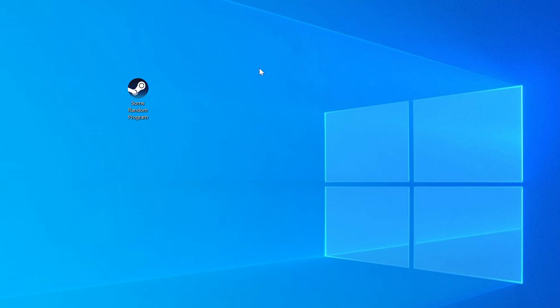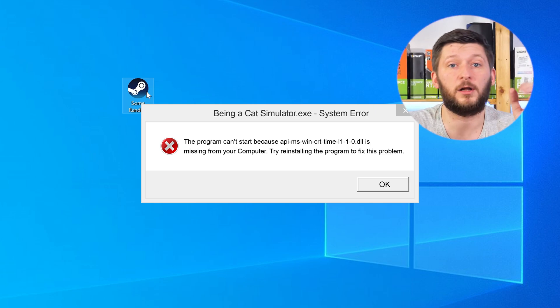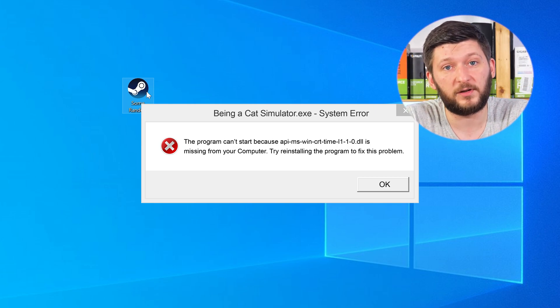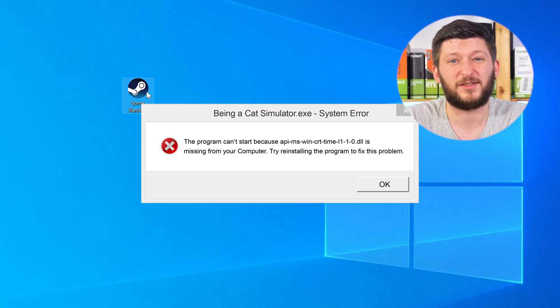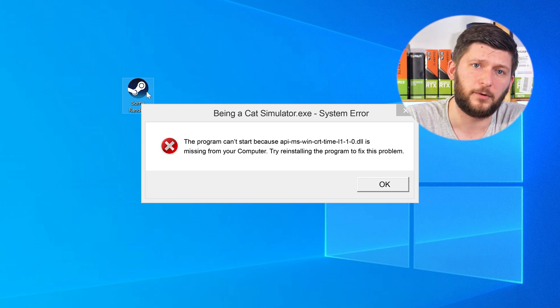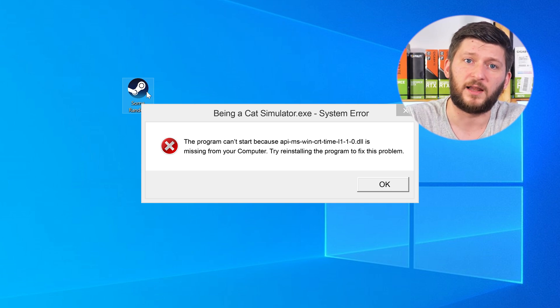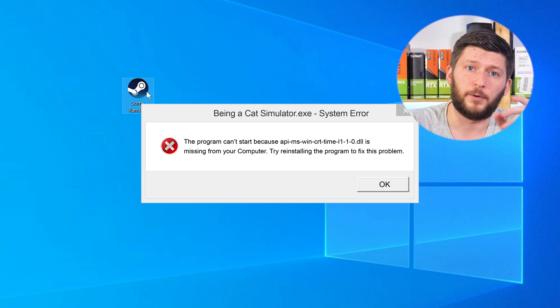Have you just tried to open up a game or a program and something like this showed up? Well, that's called a missing DLL error and it sucks, because it won't let you start your program until we provide the missing DLL file. But don't throw your PC out the window yet, because we have two ways to fix it.